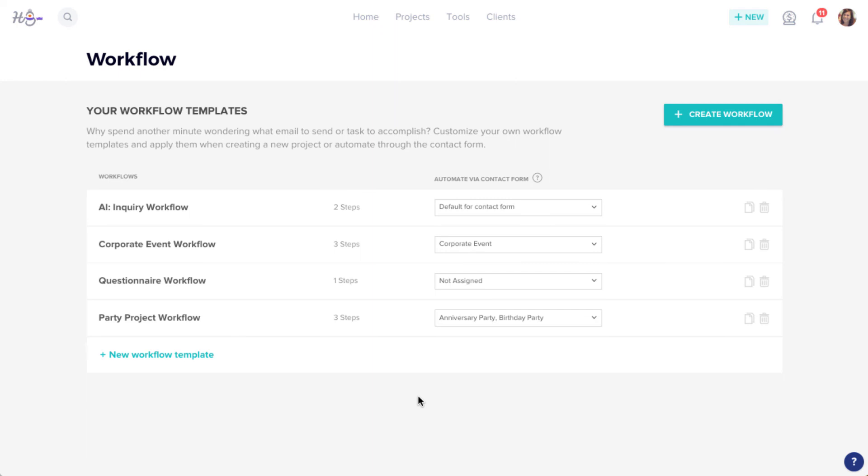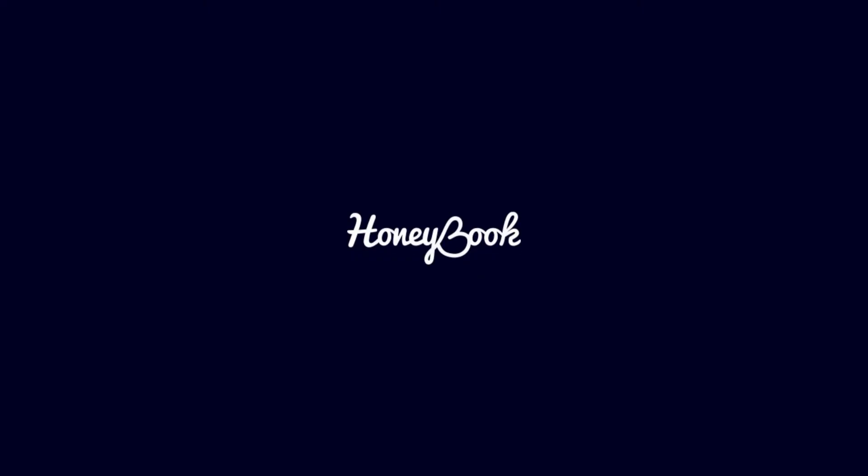And that's it! With these automations in place, you'll have more time to do the things you love.